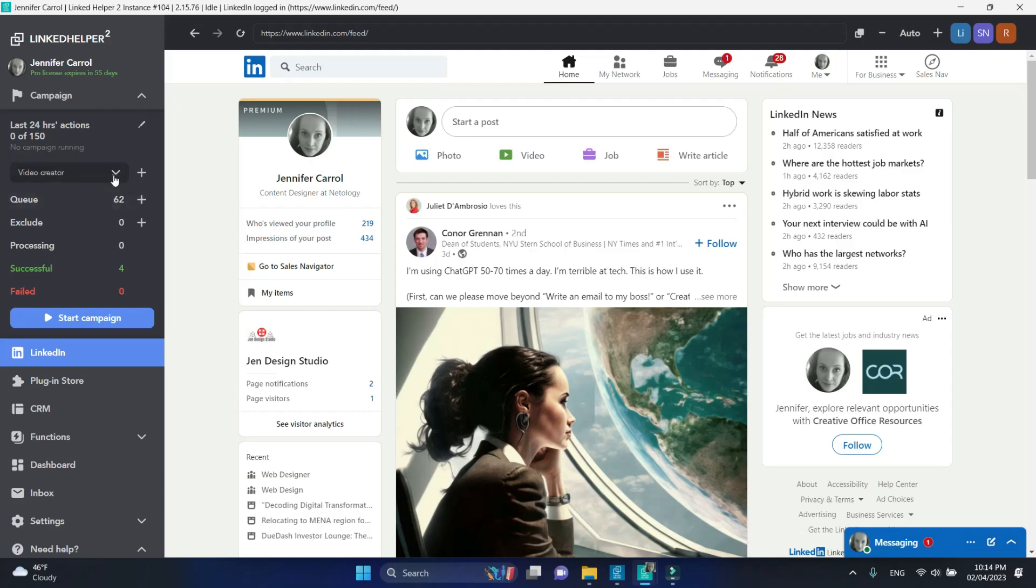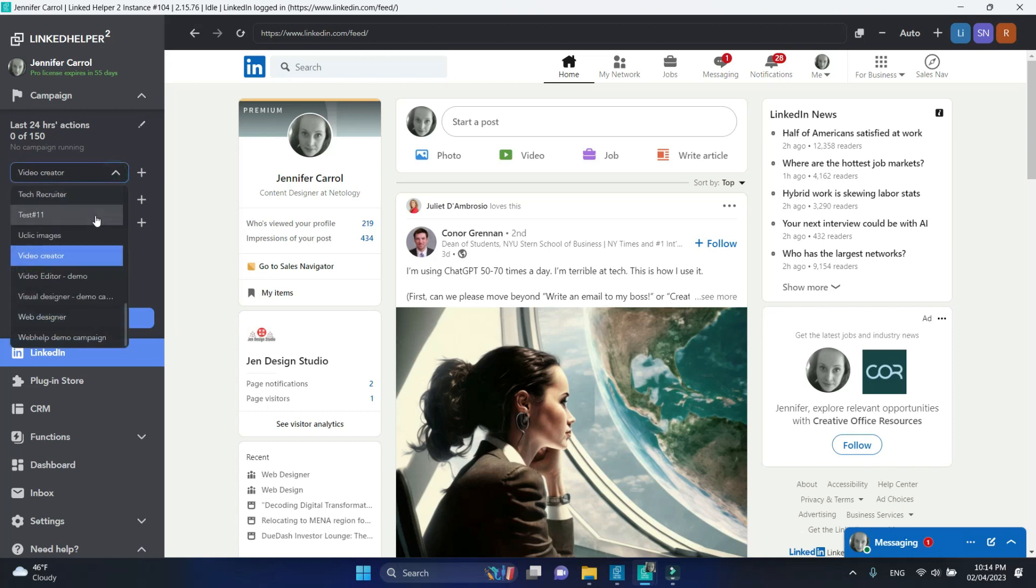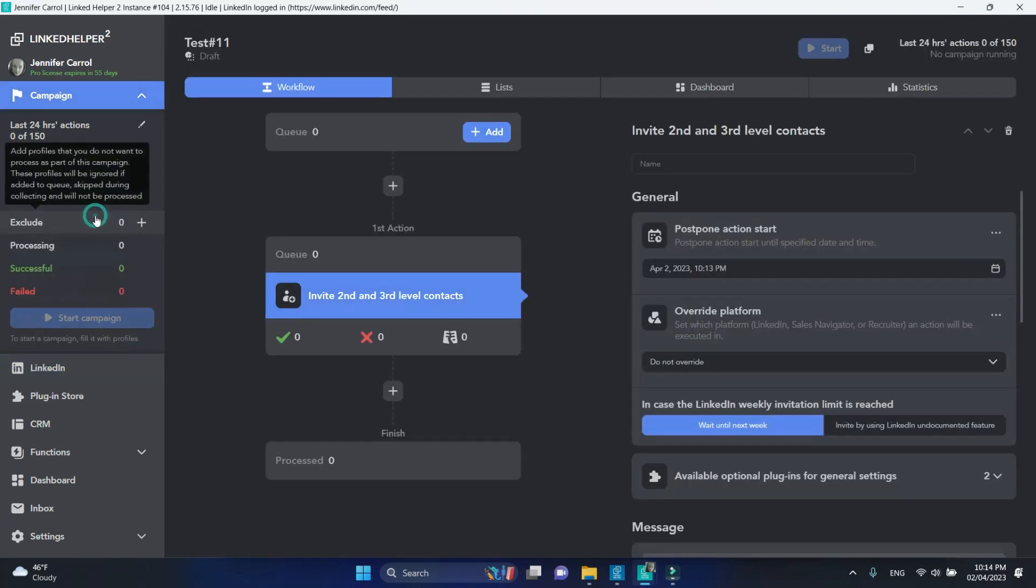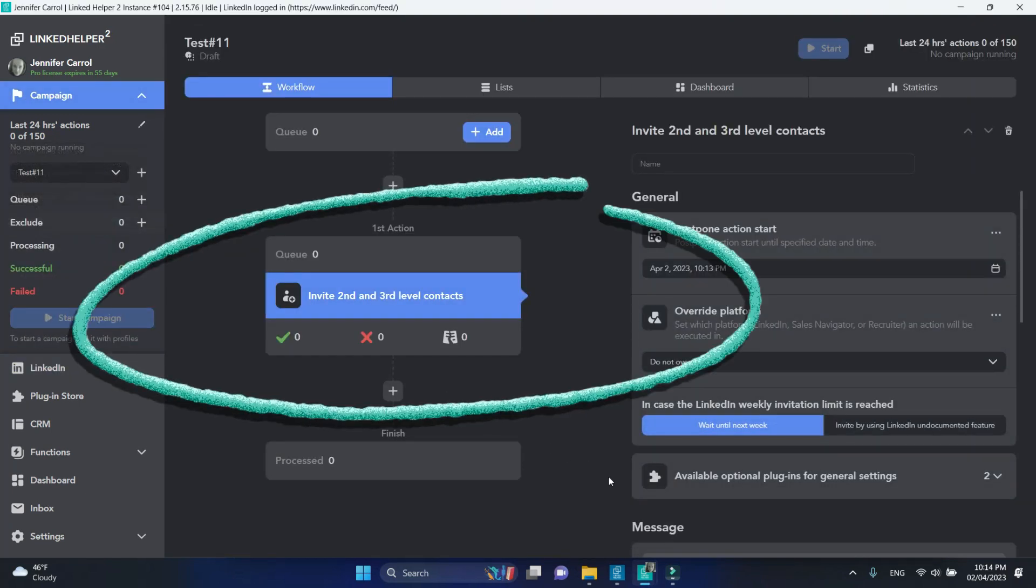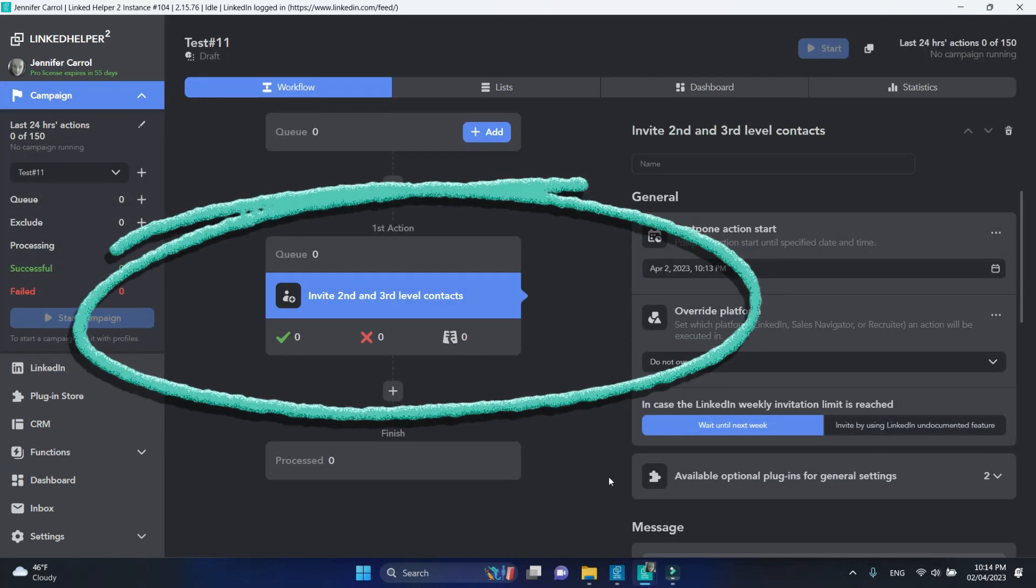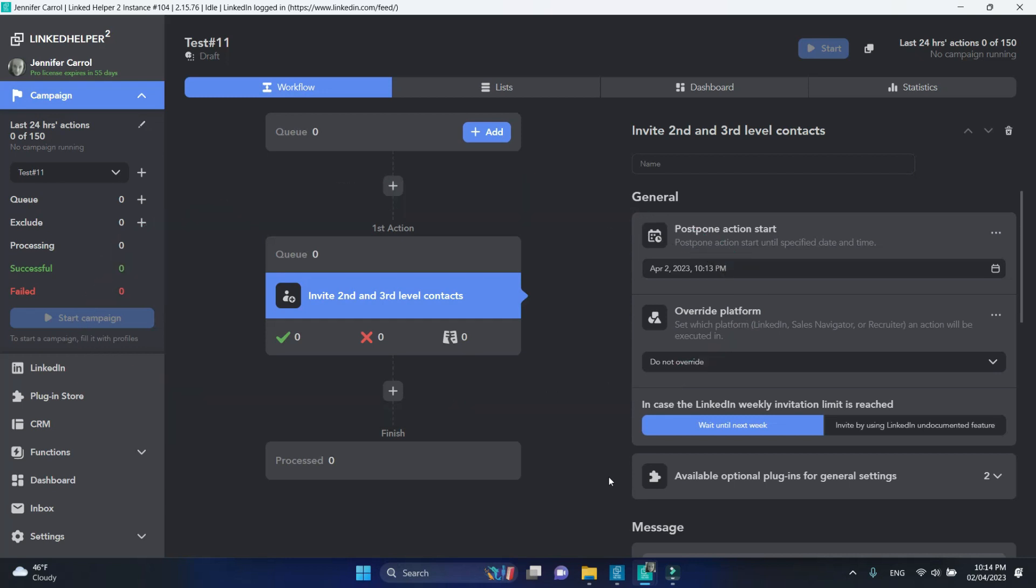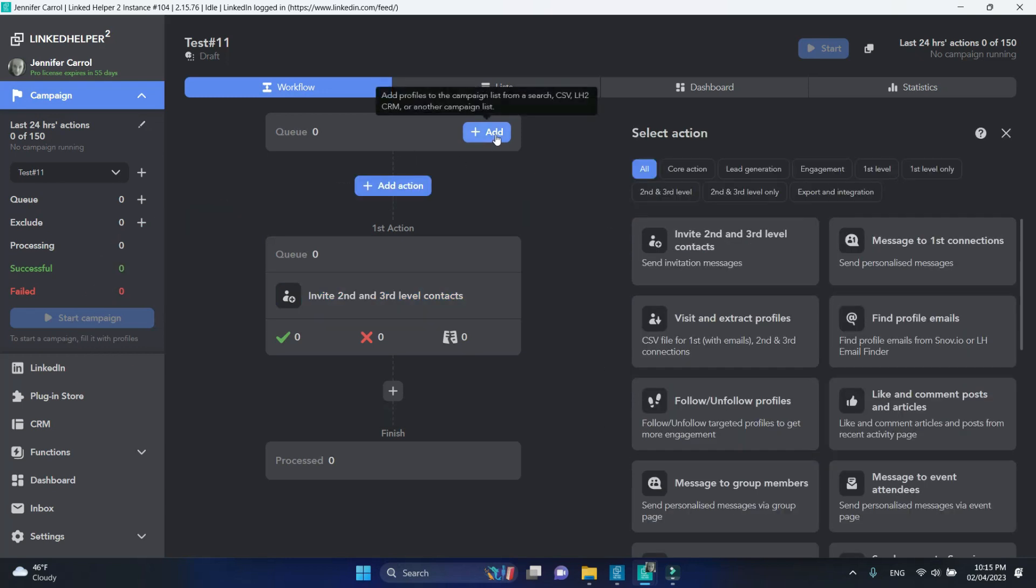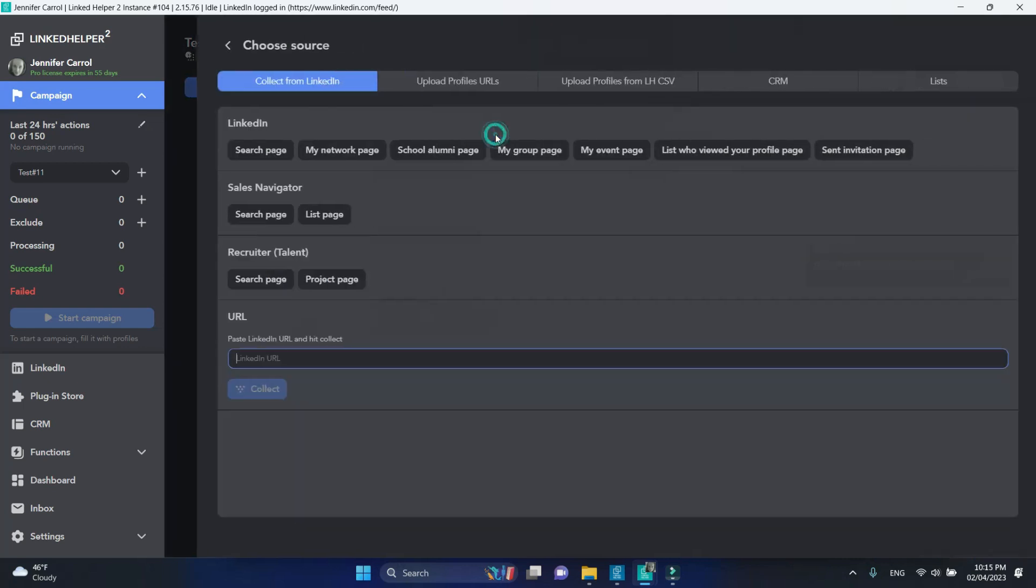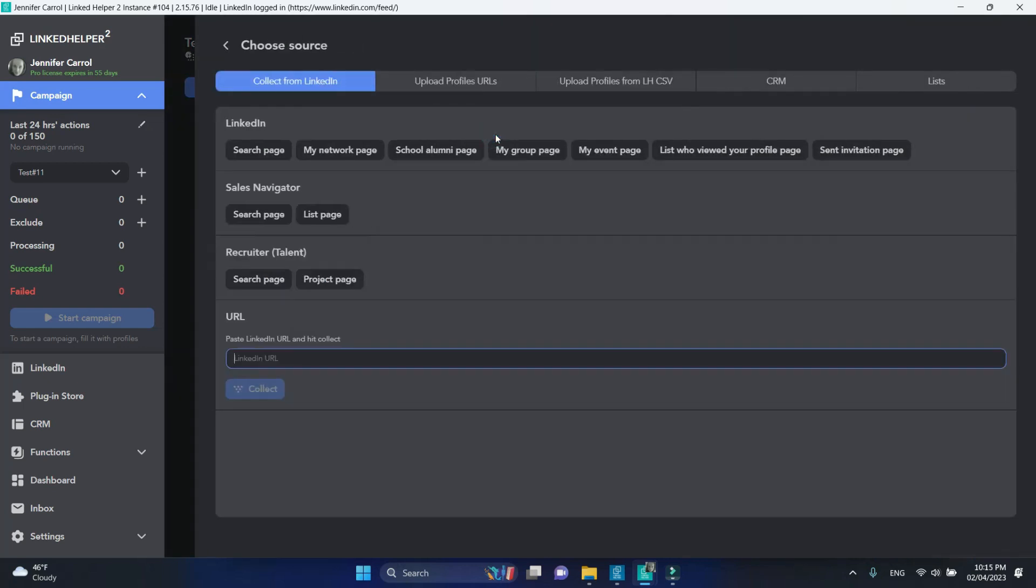In the account that has a subscription, create or open a campaign, make sure it has at least one action in the workflow, click Add on top of your campaign, and select Sales Navigator search page.